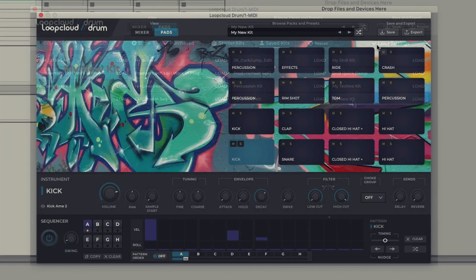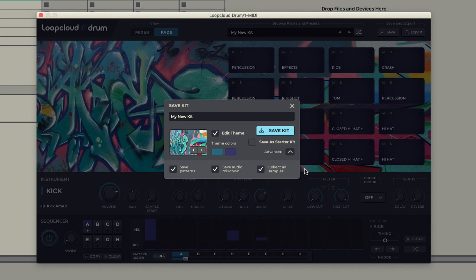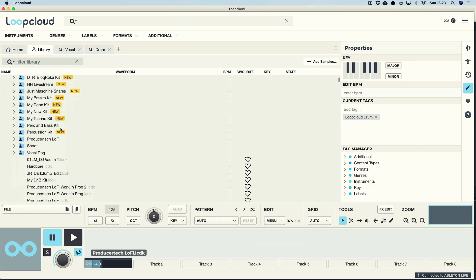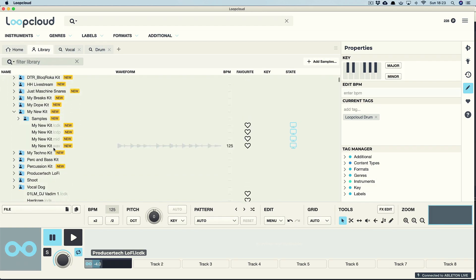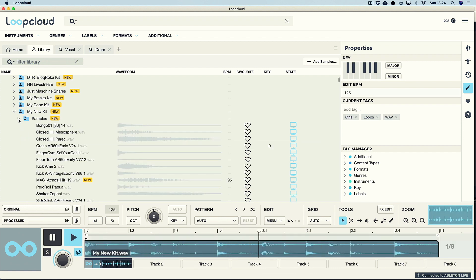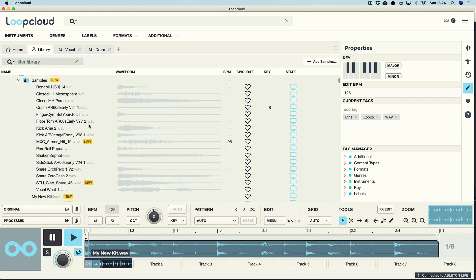There are also options when saving kits for bouncing your pattern as a loop and collecting all samples, helping you to stay organized and quickly add more loops to your library, whilst also making Drum the perfect tool for building kits for any hardware samplers you might own.